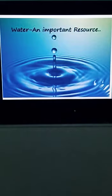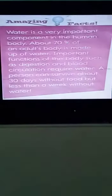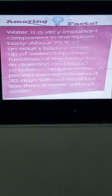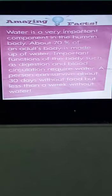Now let's discuss the importance of water in our daily life. There is an amazing fact on textbook page 62: water is a very important component of the human body, essential for survival. About 70 percent of an adult body is made up of water.